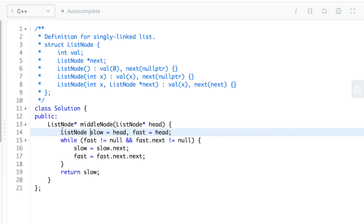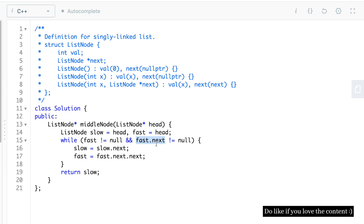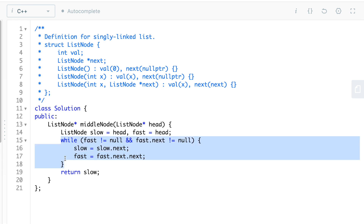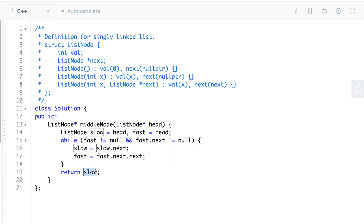For the C++ solution, we initialize slow and fast pointers both to head. The while-loop condition checks that fast.next != null (fast hasn't reached the last node) or fast != null (fast hasn't crossed the boundary). Inside the loop, slow = slow->next moves the slow pointer by one, and fast = fast->next->next moves the fast pointer by two. Once traversal is complete and the fast pointer has reached the end or crossed over, the slow pointer is pointing to the middle of the linked list, which we return as our answer.